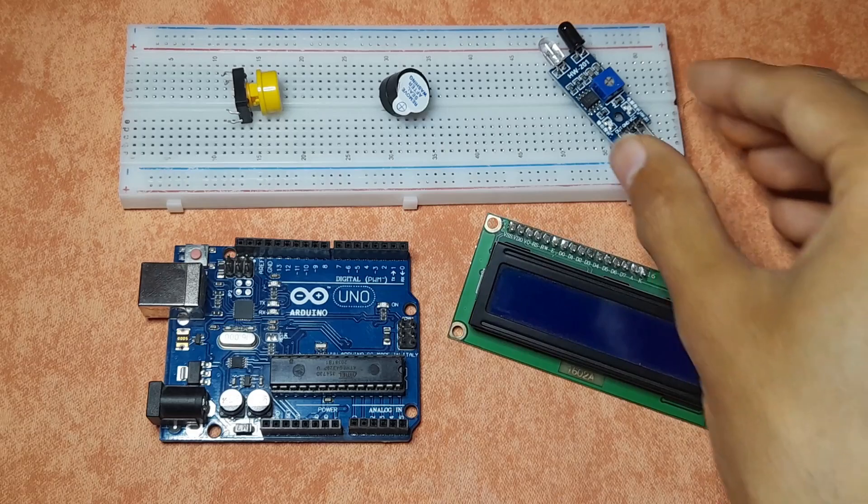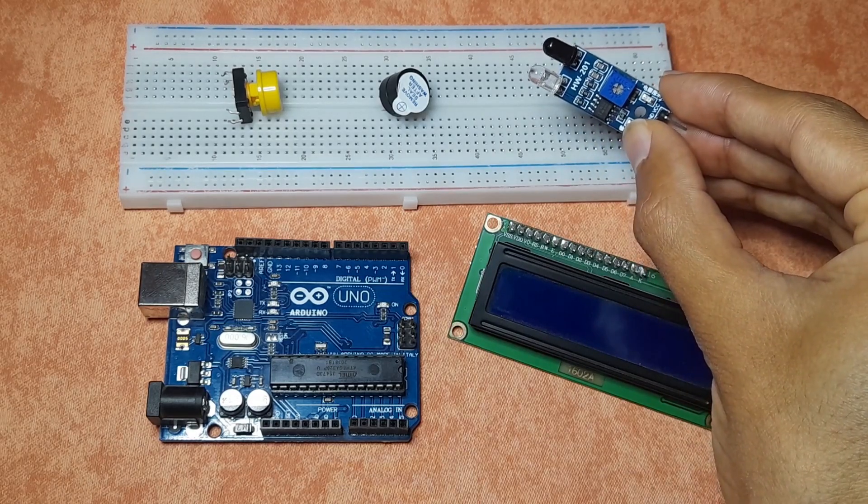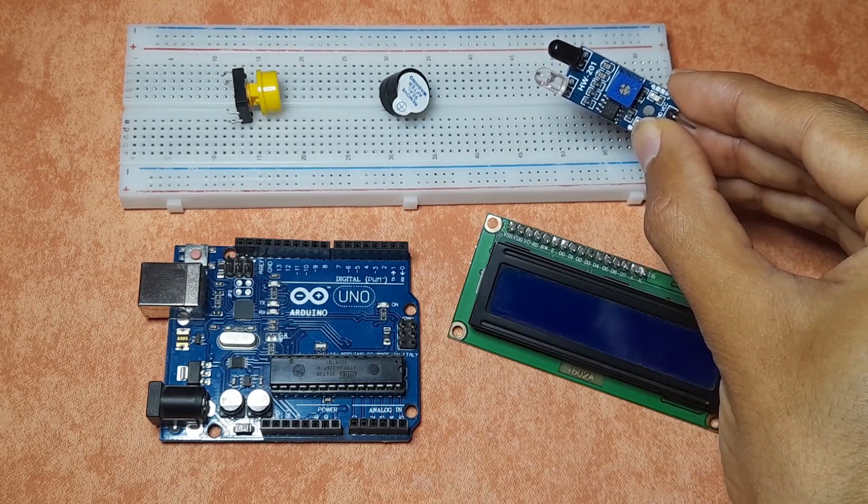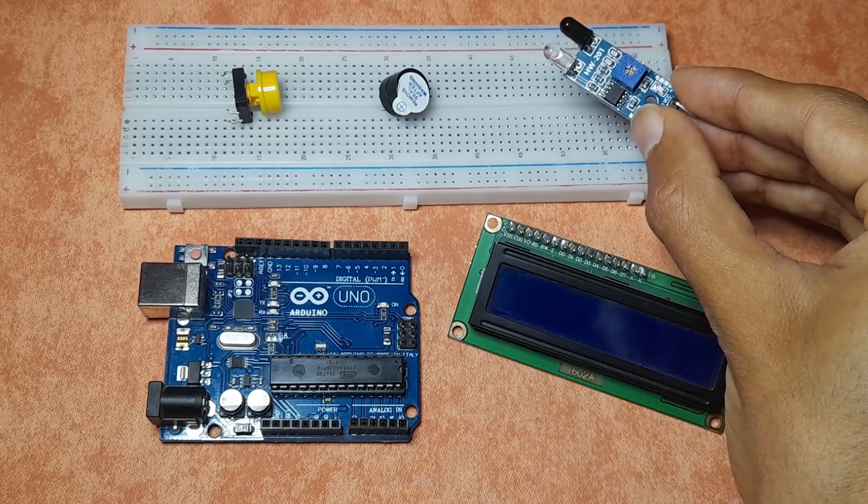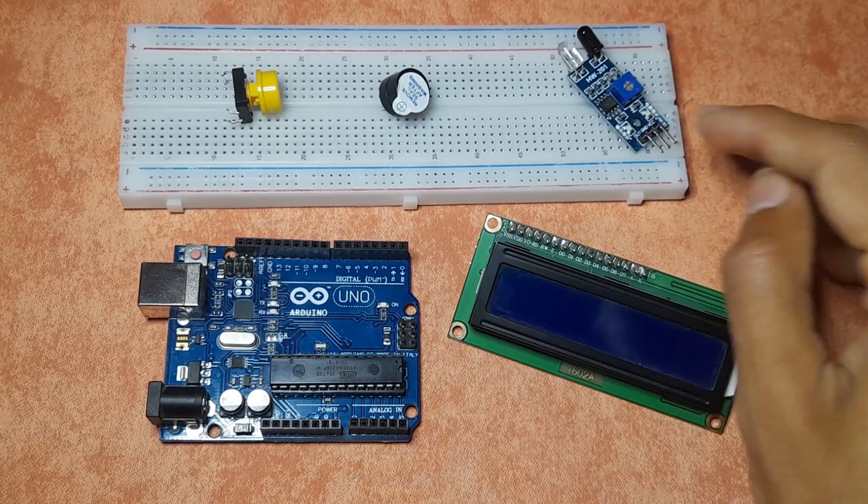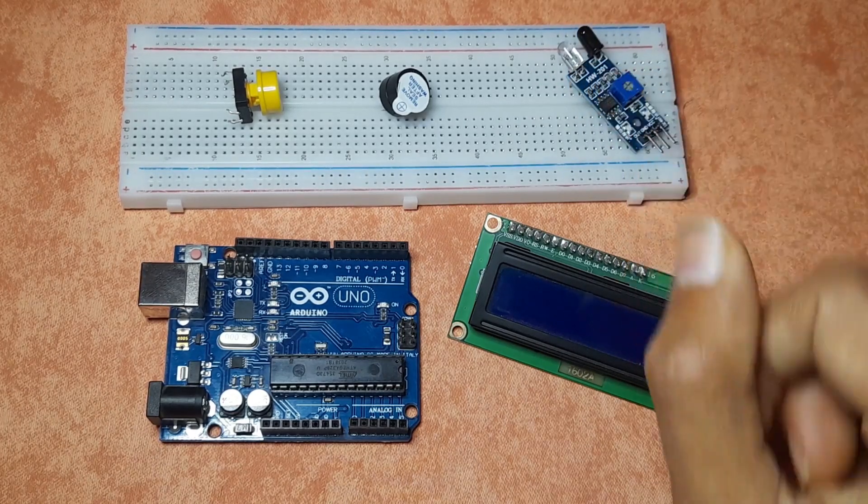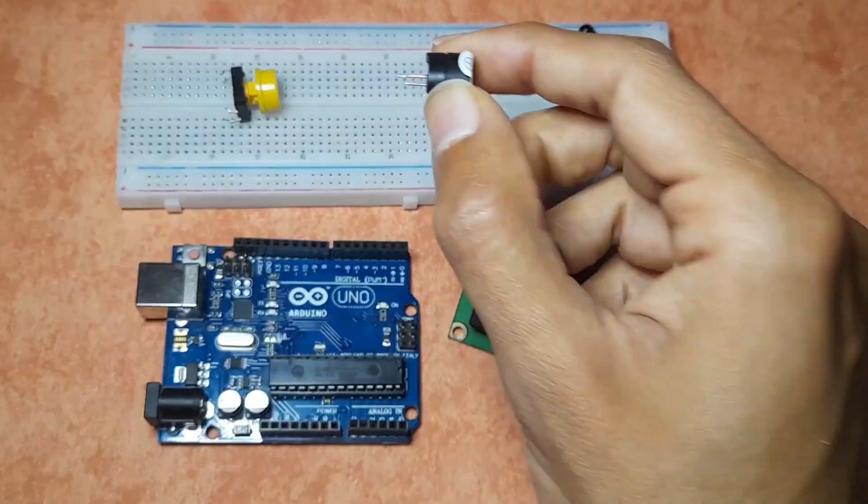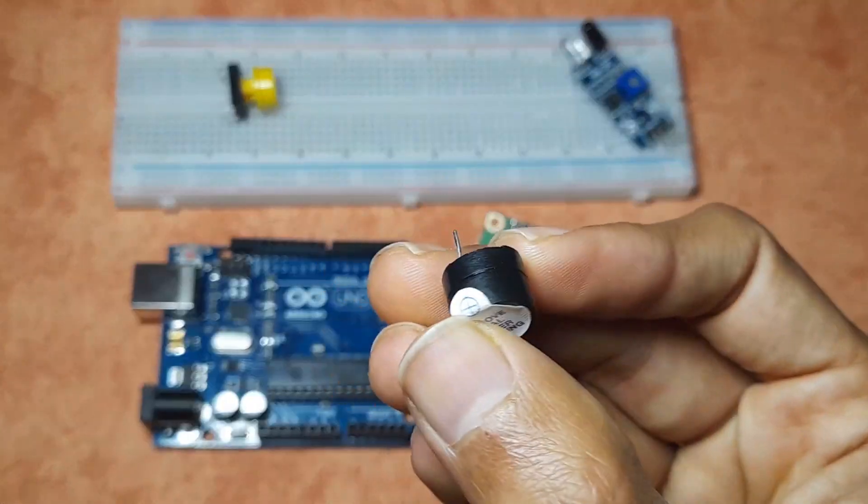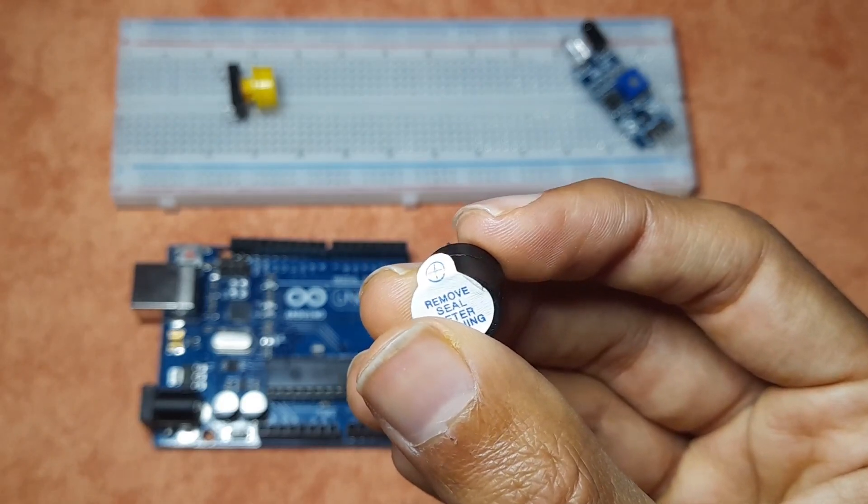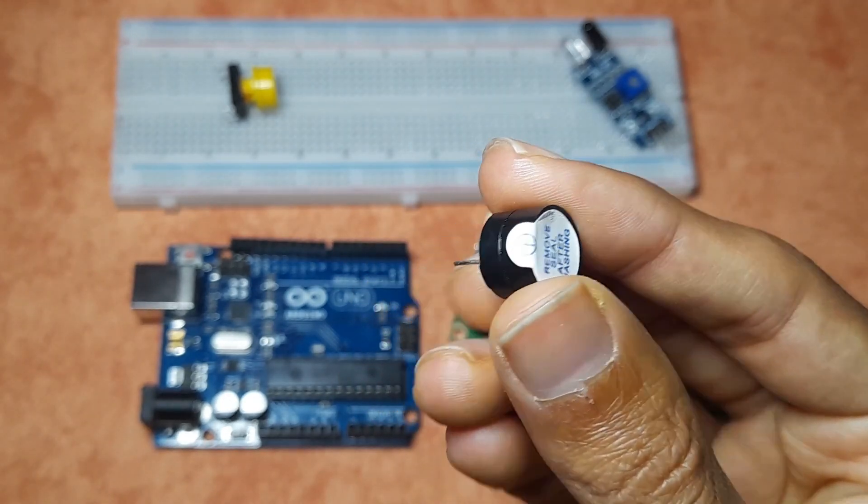You're gonna need this IR sensor, or it's called IR obstacle avoidance sensor. We could use it to detect objects by emitting some kind of infrared light. Also you will need a buzzer, so this is called an active buzzer, which is easy to use. You could turn it on by sending 5 volts.